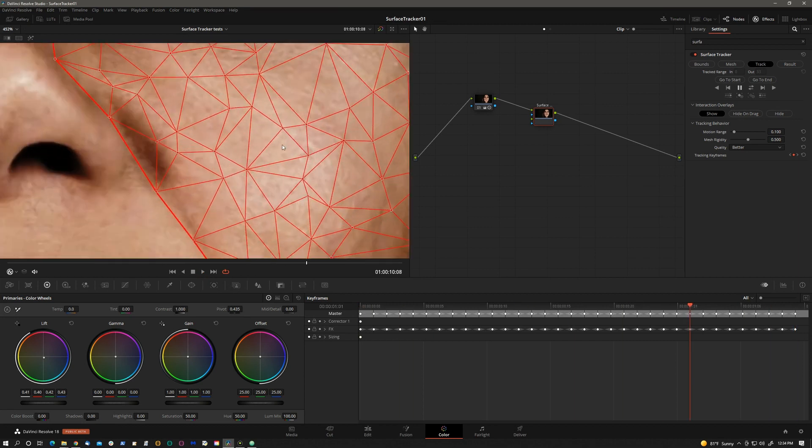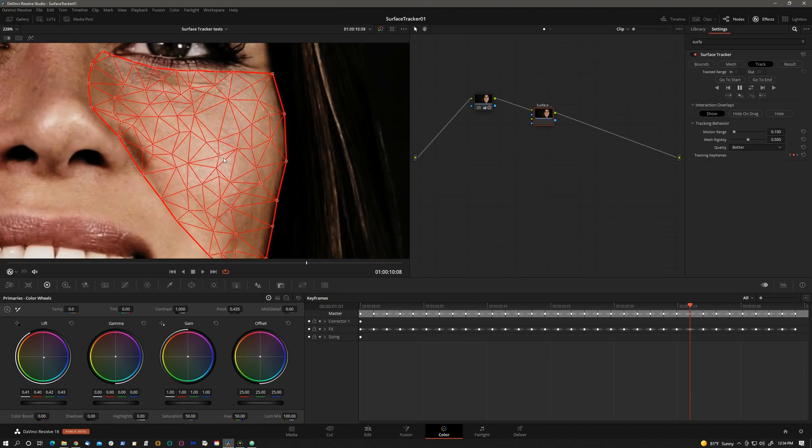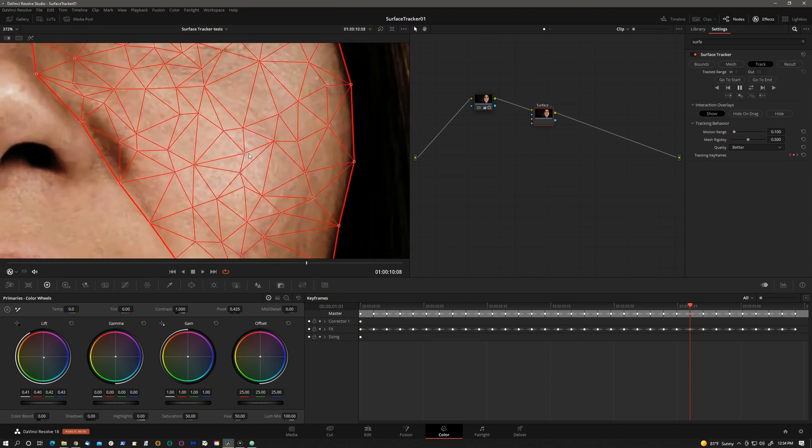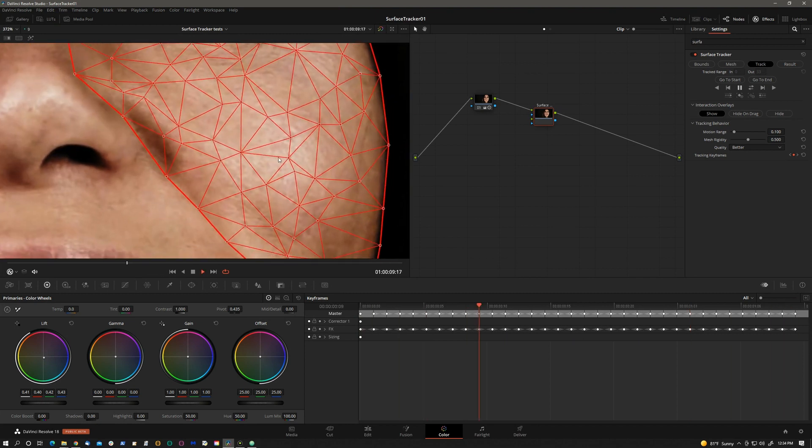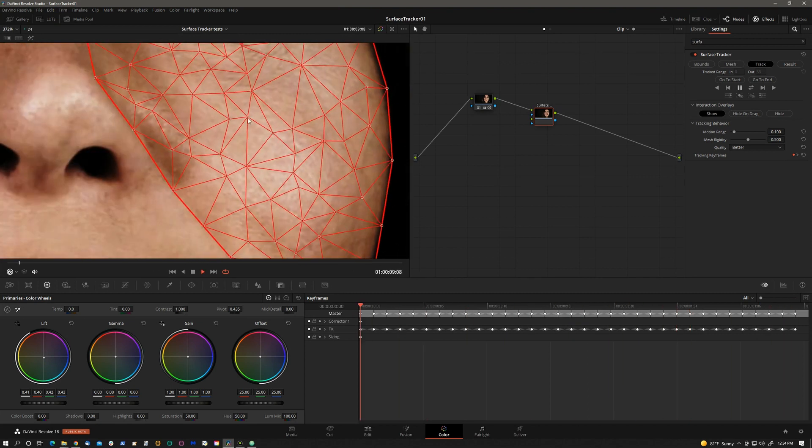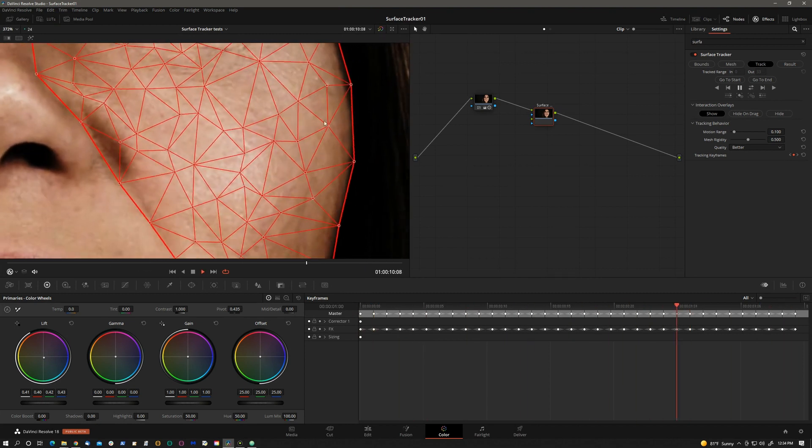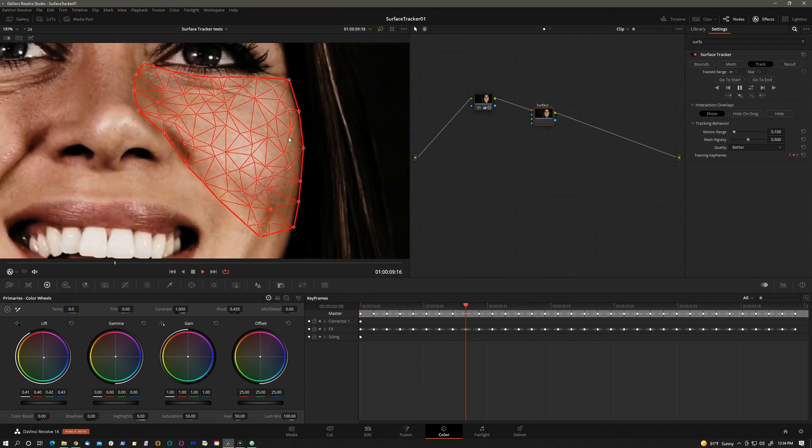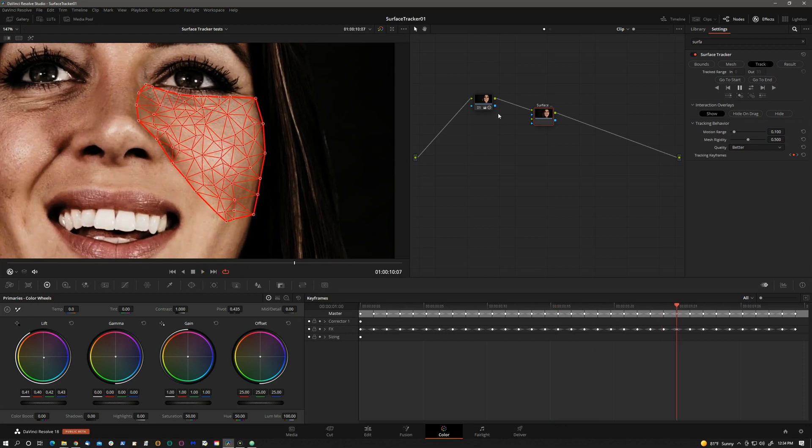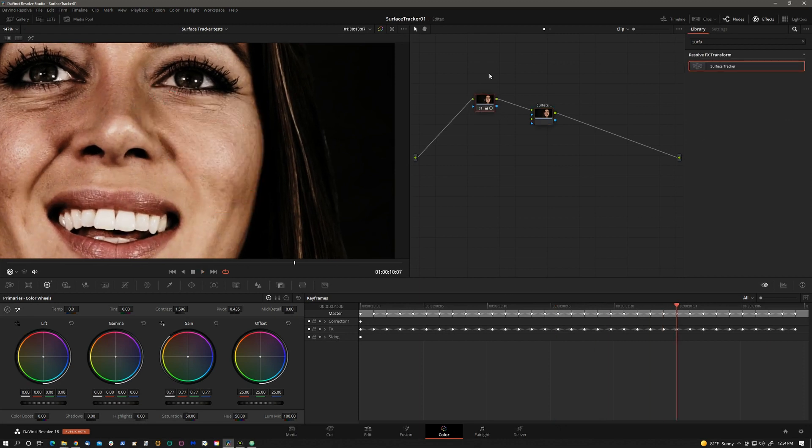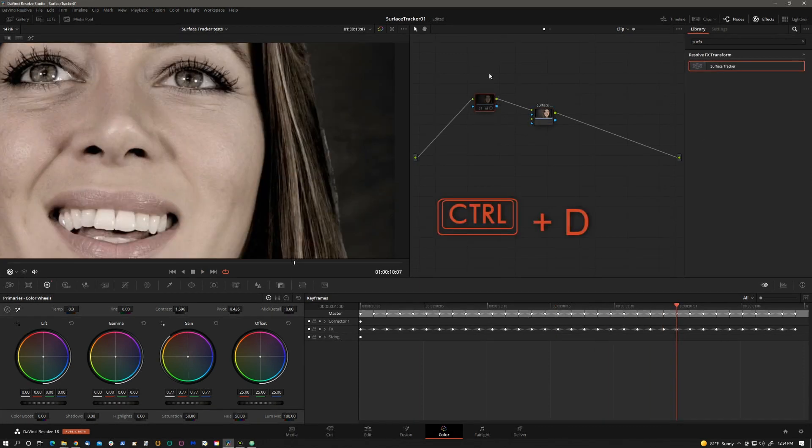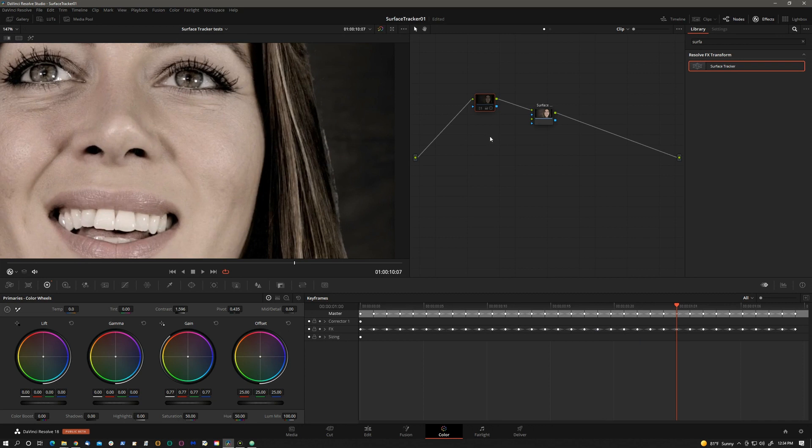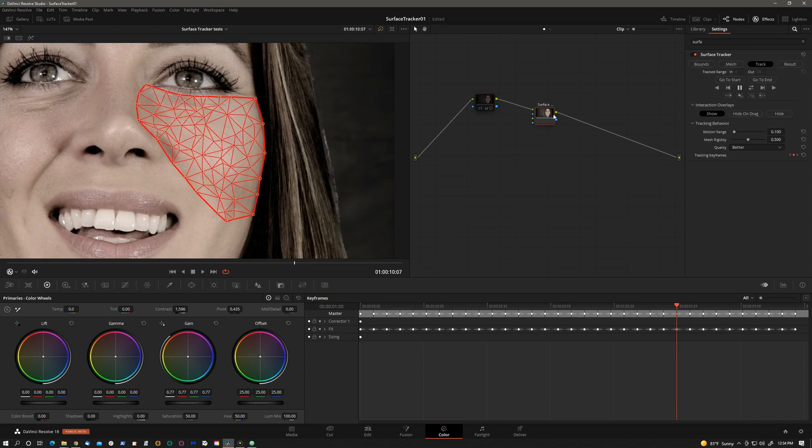If I zoom in you'll see that we're following the deformation of the face surface pretty well. At this point I can press Ctrl D to disable this node. We don't really need that contrast anymore. So now what do we do with the surface tracker?